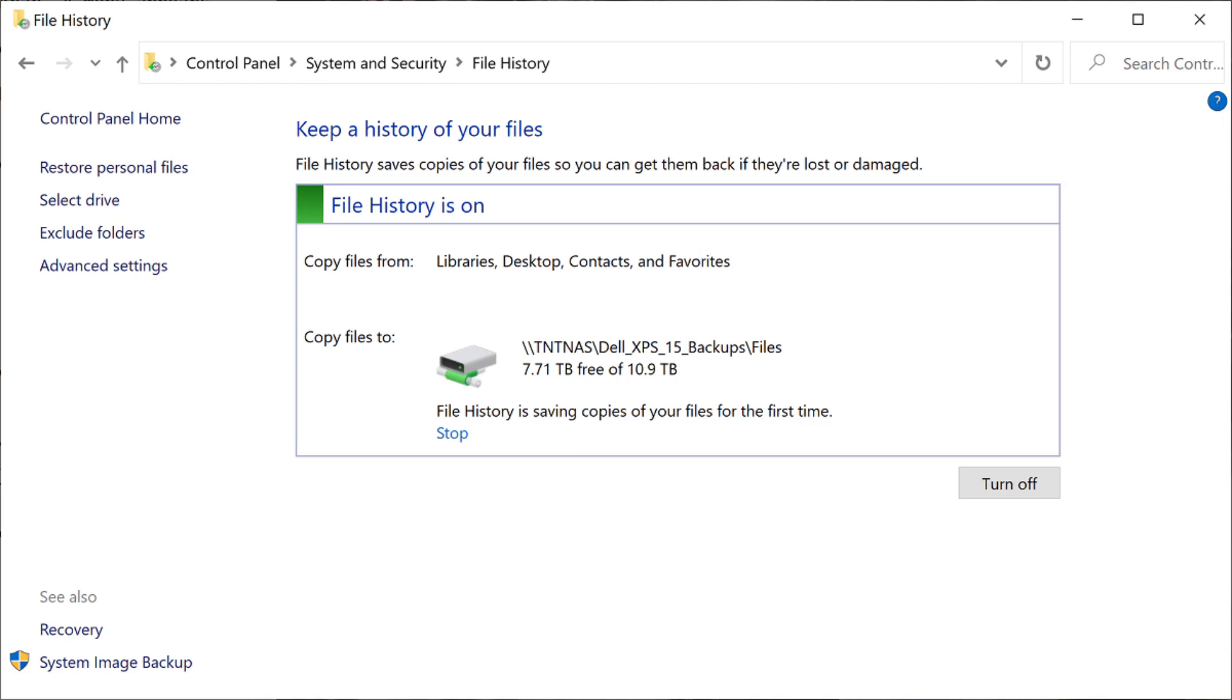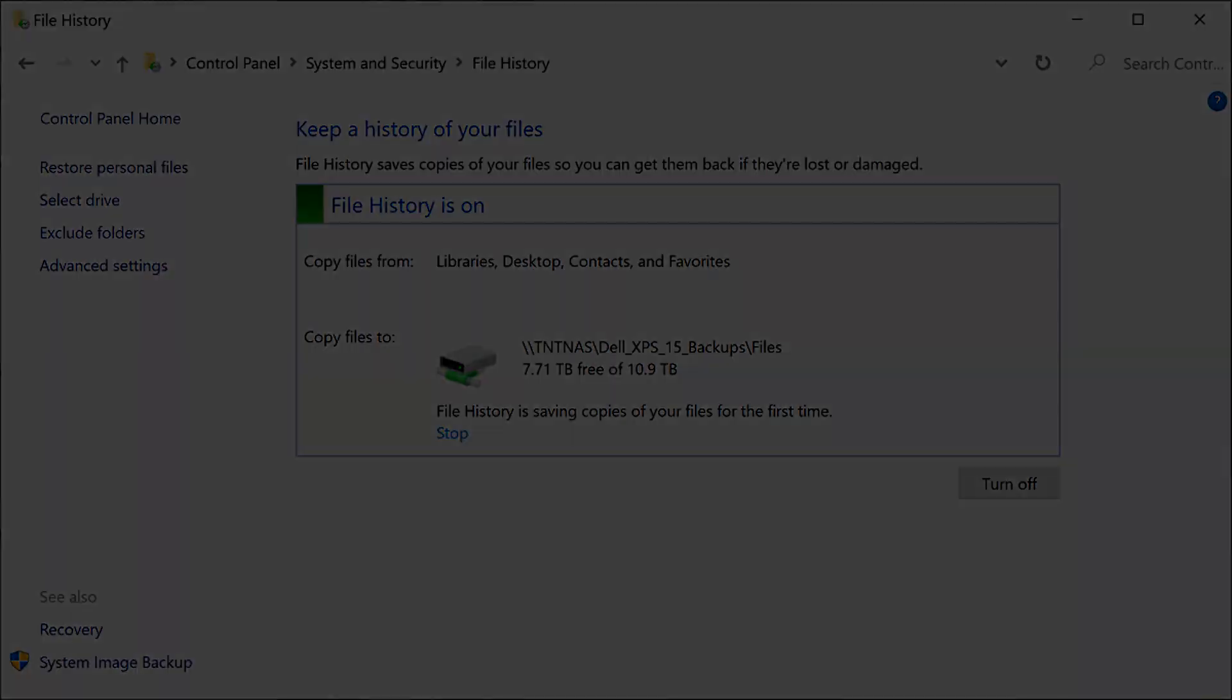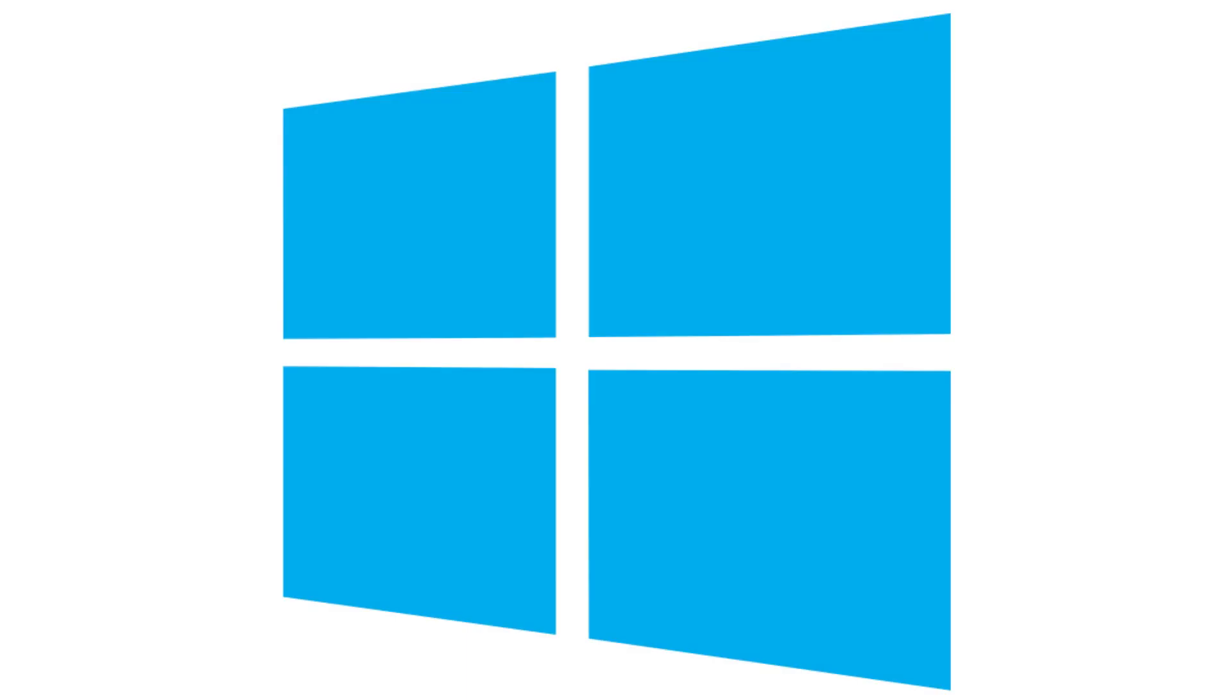You can navigate to the network drive location where you chose to back your files up to at any time to see your files. Let me know what your favorite Windows feature is in the comments below.